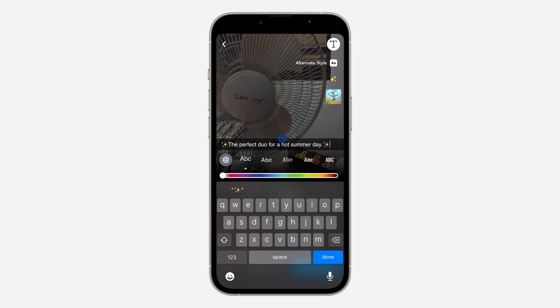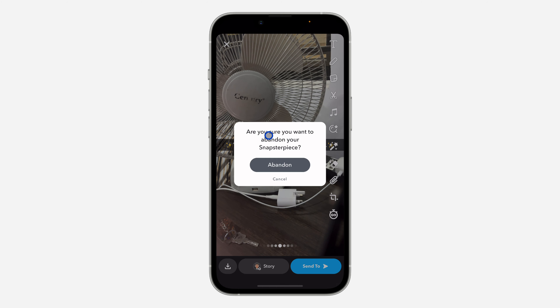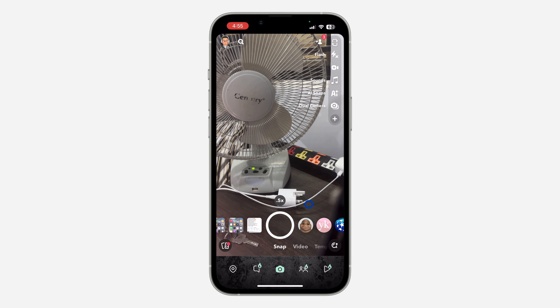As you can see, it generates a caption related to the subject in your photo. It is very easy and straightforward.